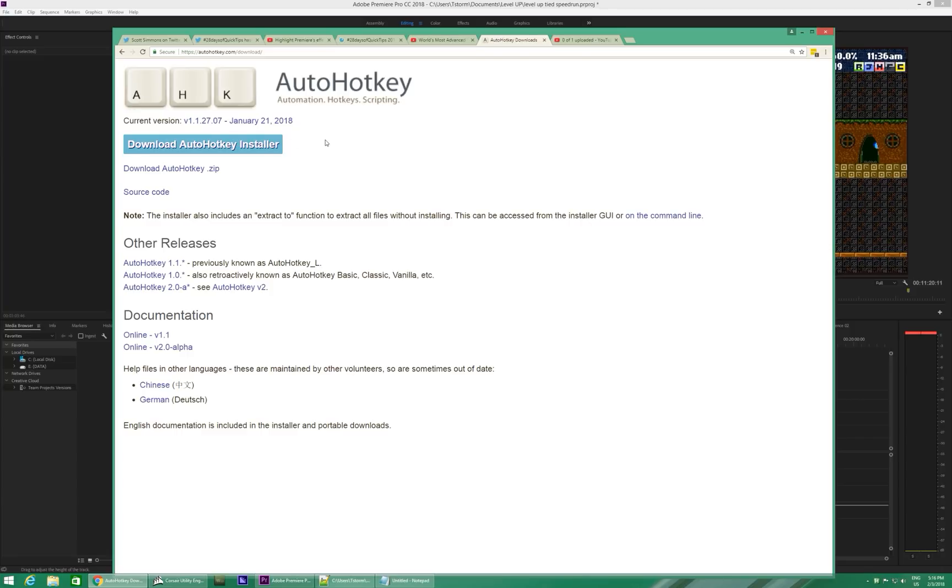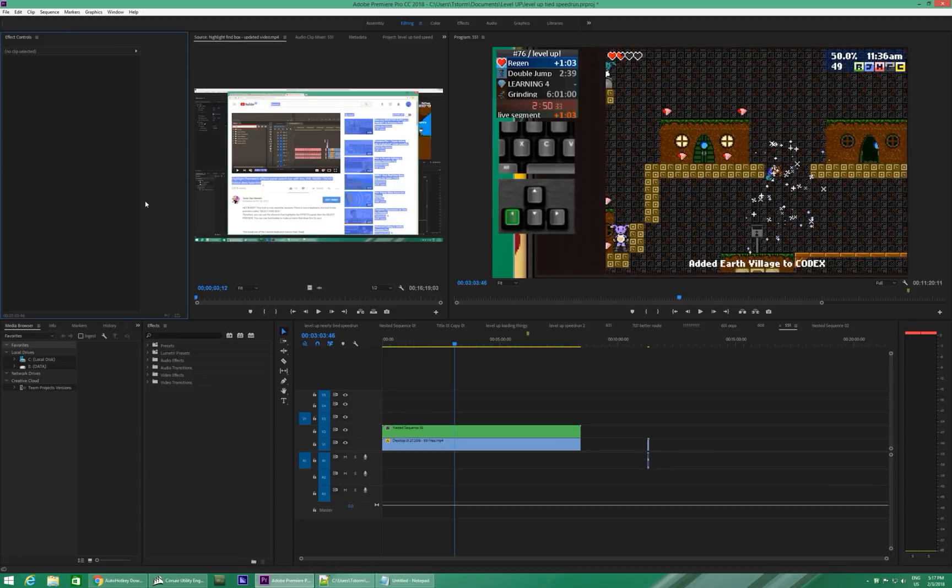Now, you might get a virus warning because AutoHotKey is so powerful. You can make viruses with it, but it itself is not a virus. It's just a scripting program. Anyway, you download that, then install it.